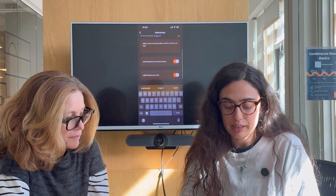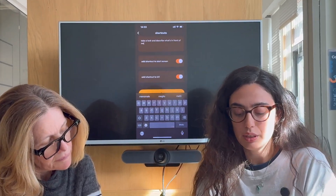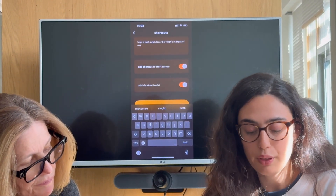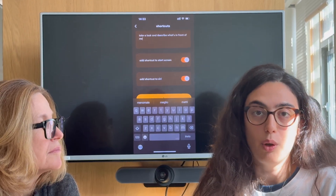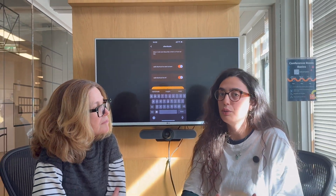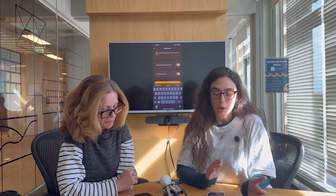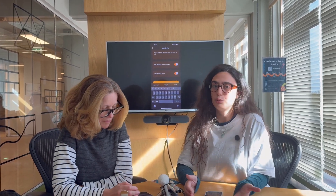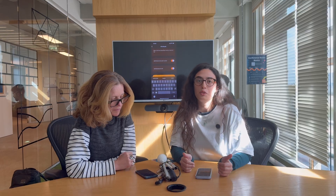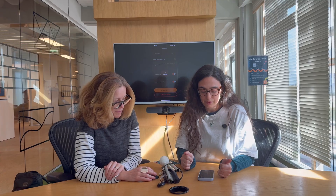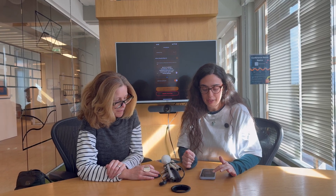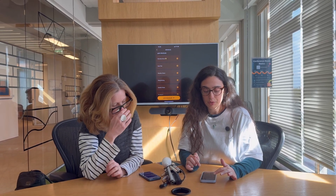And then you can see there are also two toggles you can turn on or off. One is adding the shortcut directly to your home screen — so once you're editing or adding it, you can directly put it on your Ally home screen. Or you can add it to Siri, which is also a new feature we are launching with this.